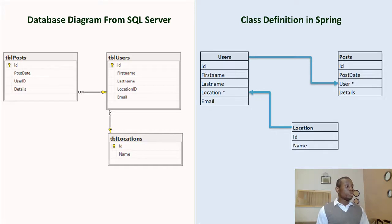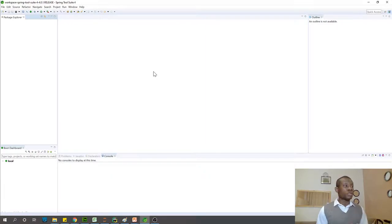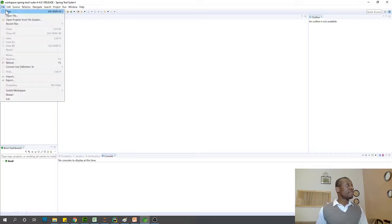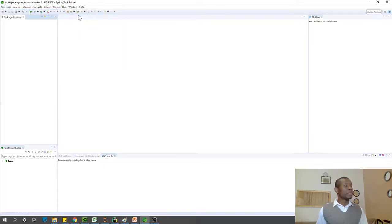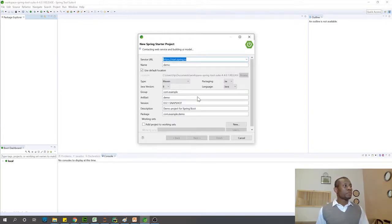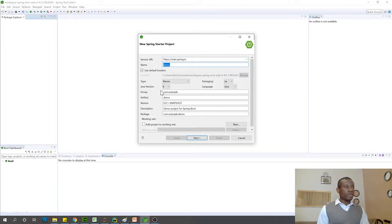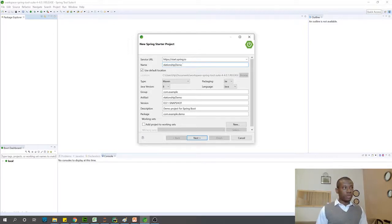I'm going to start Spring Boot and start a new application from scratch. If you have Spring Boot installed, you can start a new application from scratch. Simply go to File > New and choose Spring Startup Project. At this point I'm going to give it a name — let's call it Relationship Demo.